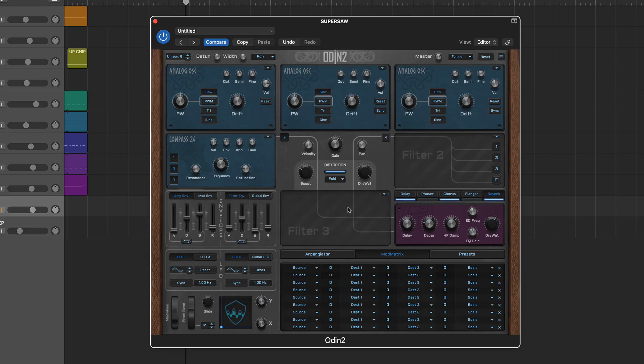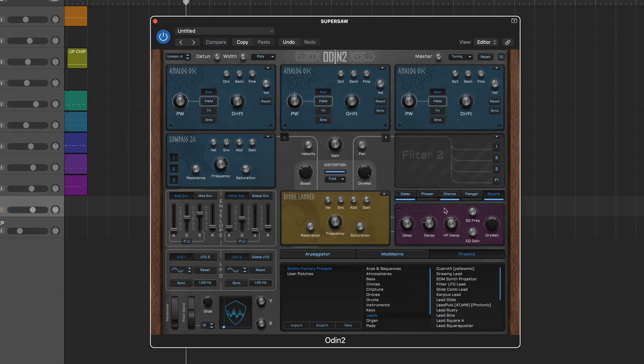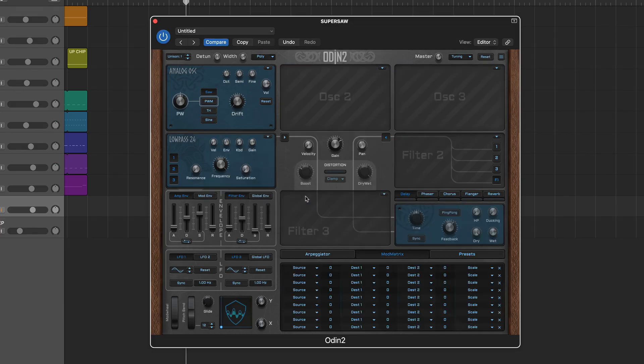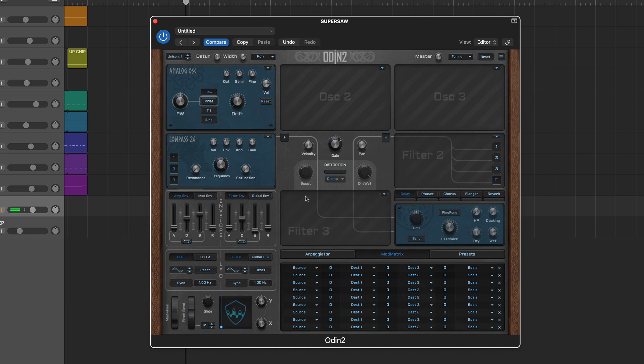Building sounds in Odin 2 is reasonably straightforward. To start from scratch, select the reset option in the top bar. This provides a basic patch with one analog oscillator feeding one low pass filter. All other aspects are bypassed and this provides a good basis to try out some features such as the envelopes, effects, arpeggiator, and mod matrix.